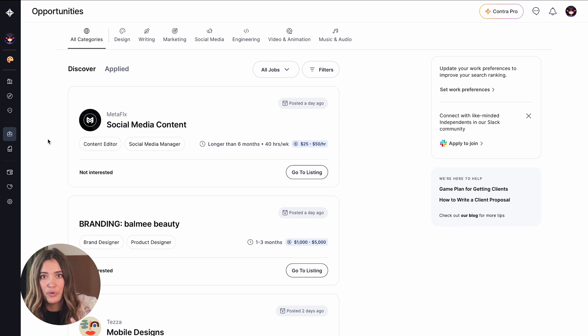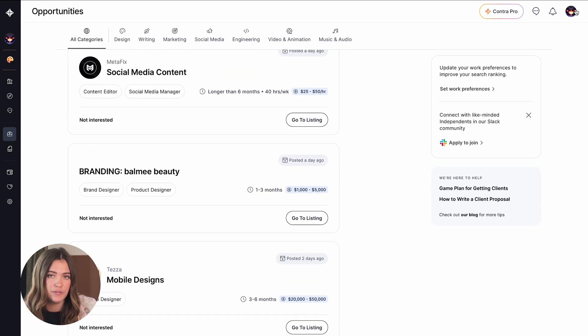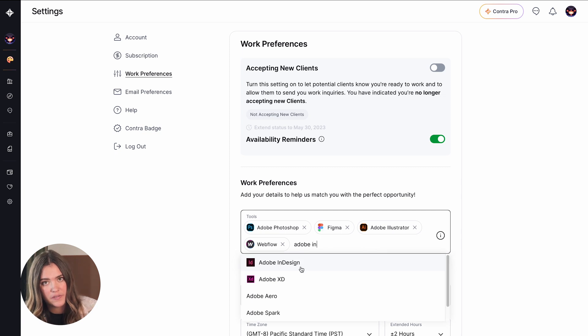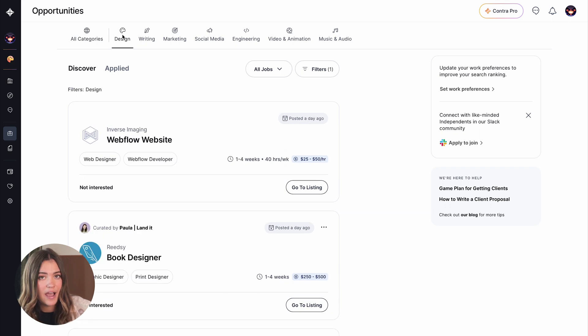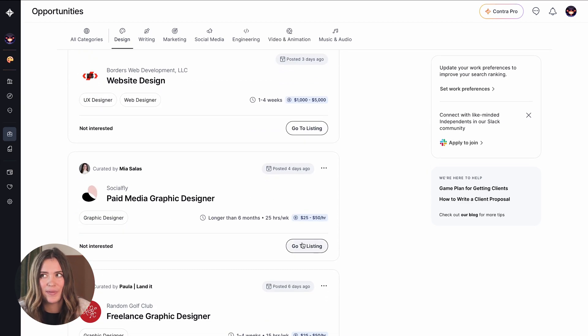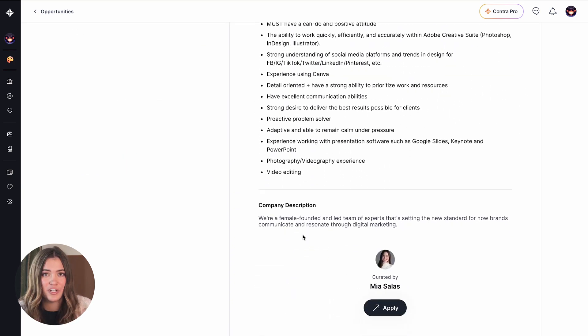With Contra, it's a bit different. We have an amazing job opportunities feed where you can scroll through and look at opportunities that are the best fit for you. In your settings, you have a work preferences section where you can set exactly the type of job you're looking for. You can also filter through categories like design, engineering, marketing, and more — and you apply directly through Contra. We also match independents with remote job opportunities, and all are high paying — we never allow a job below $25 an hour. Be sure to turn on your availability so we can match you to jobs in priority.